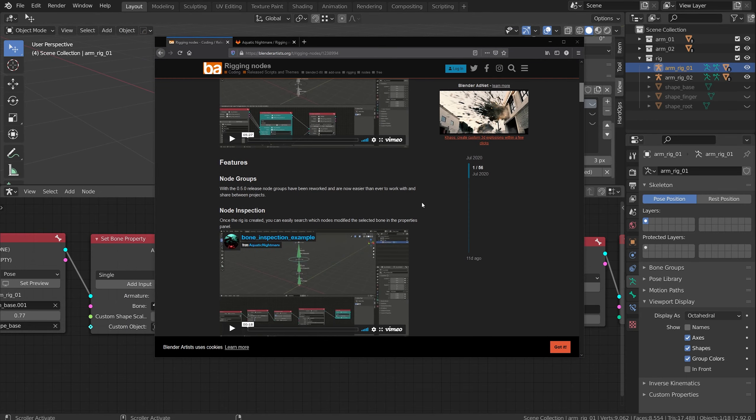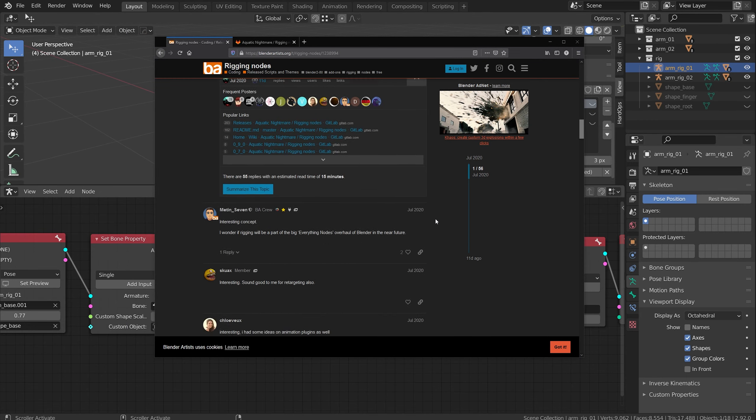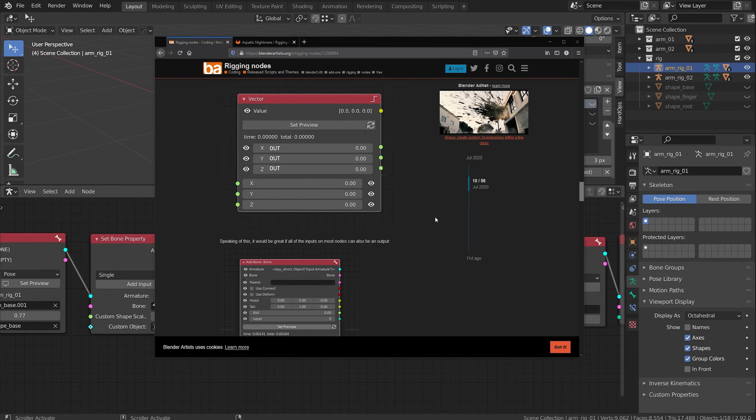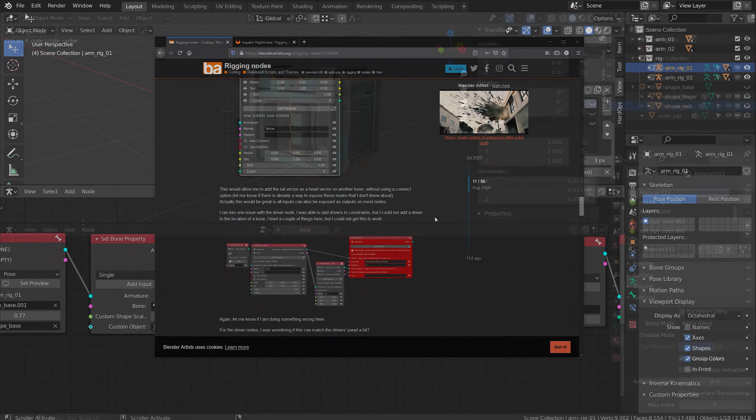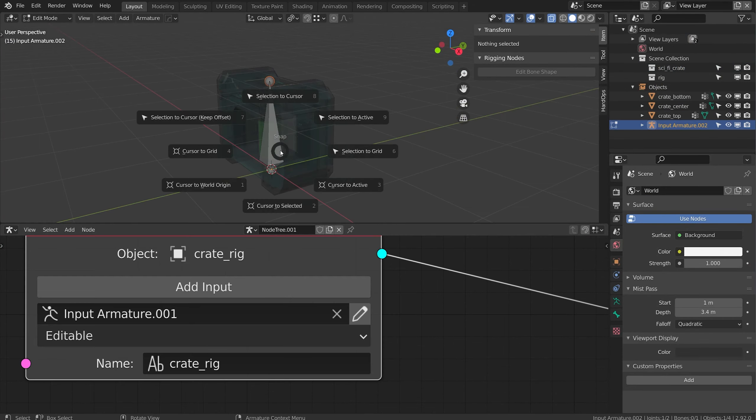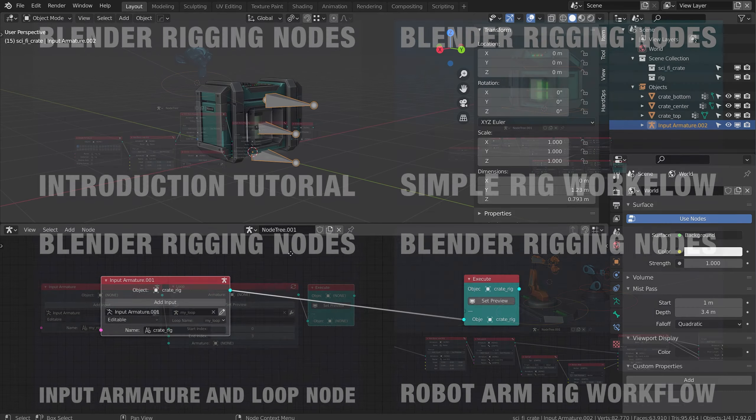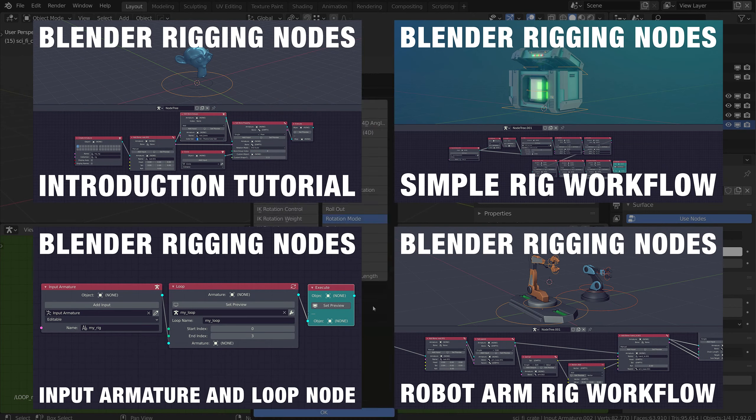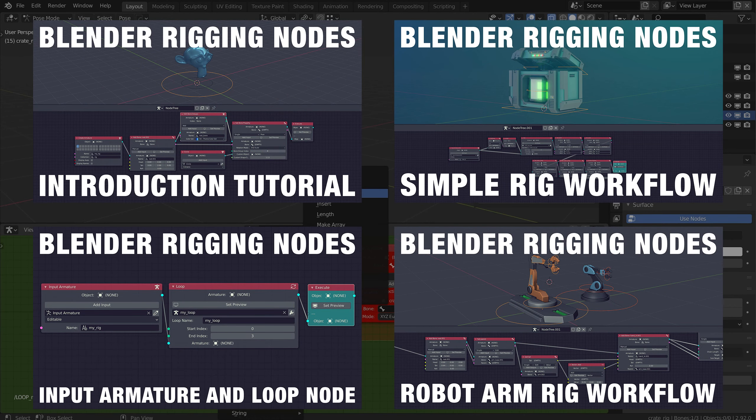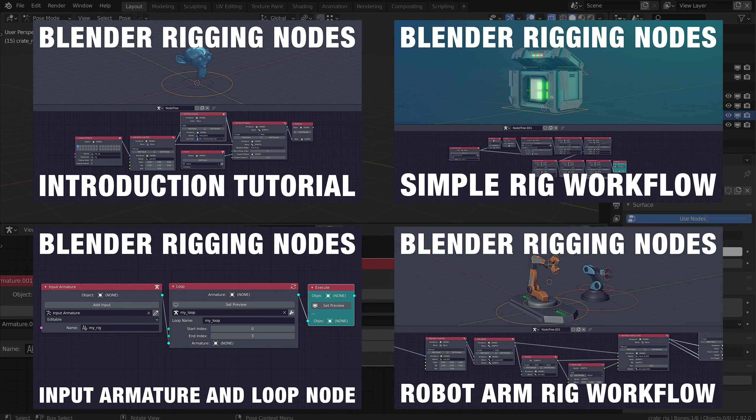Feel free to send Aquatic Nightmare a big thank you on the Blender Artist thread. It's a pretty cool add-on, it's free to use, and it really expands rigging in Blender. This video is just going to be an overview of the nodes, and I'll be following up with four tutorial videos that go in depth with step-by-step instructions on how to use them. So if you're looking for that, those will be coming up later.